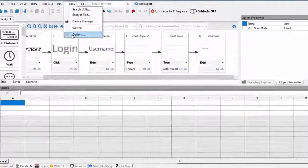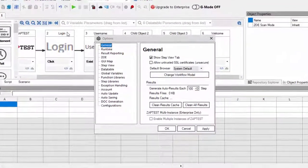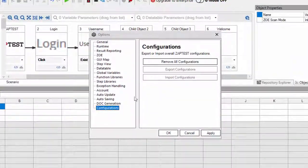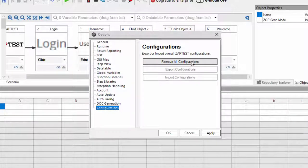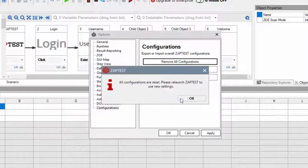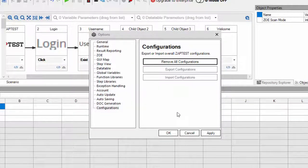In order to reactivate all guidance tips, a user will need to navigate to Configurations options and press the Remove all configurations button.